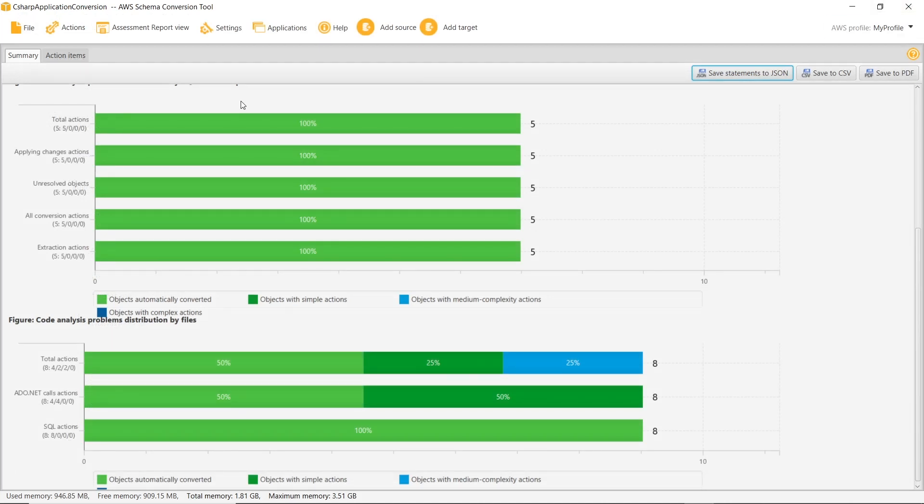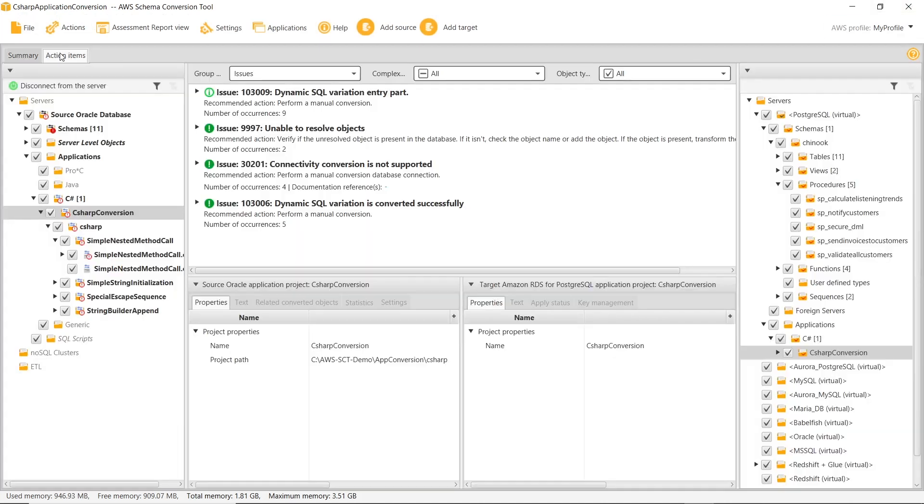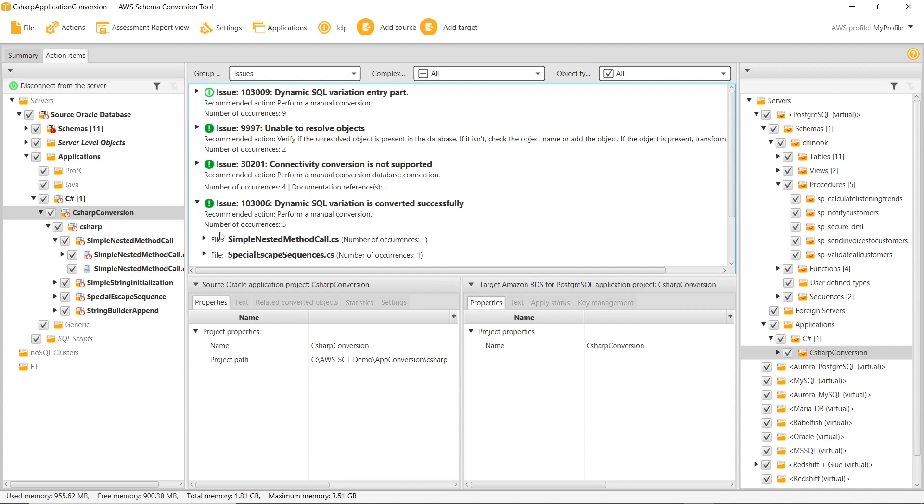In AWS SCT, we switch to the Action Items tab and review the conversion action items.